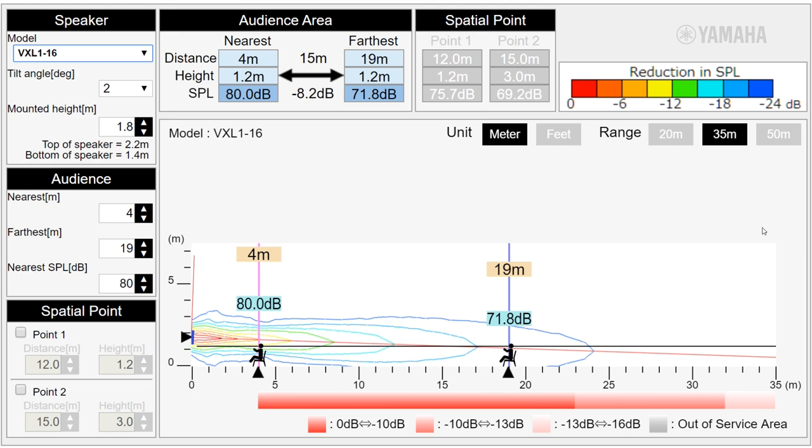please always direct the speaker toward the audience's ears in the last row in order to ensure they receive a clear sound.